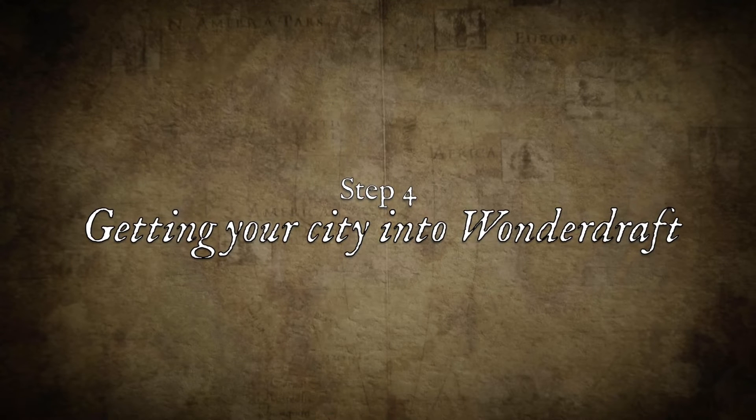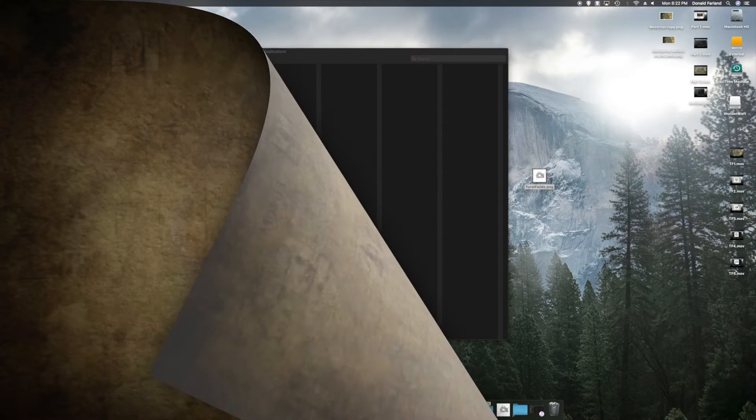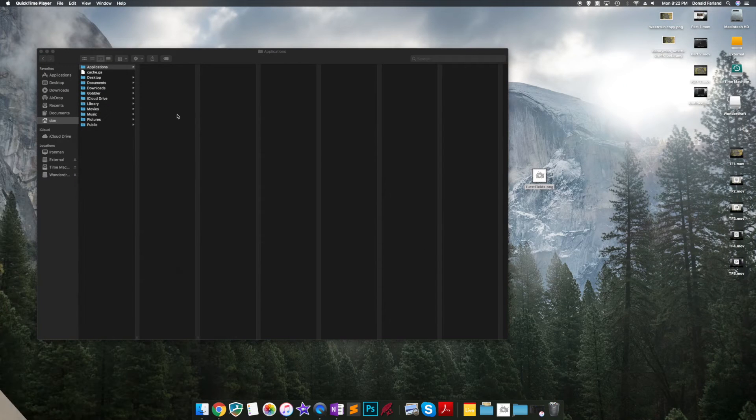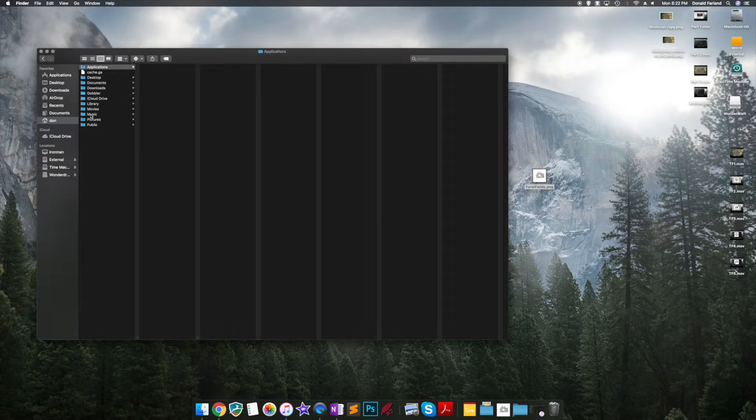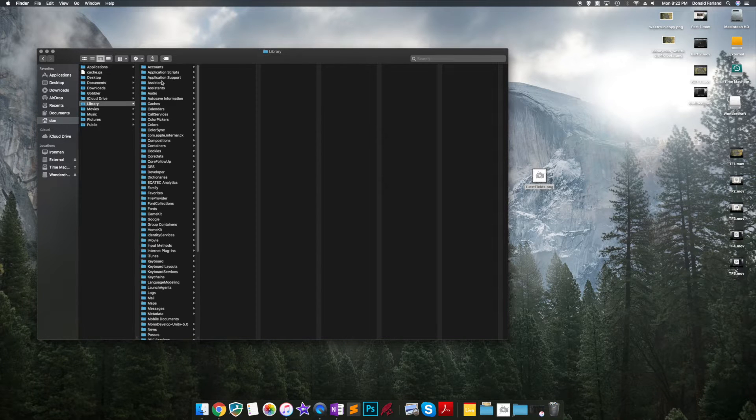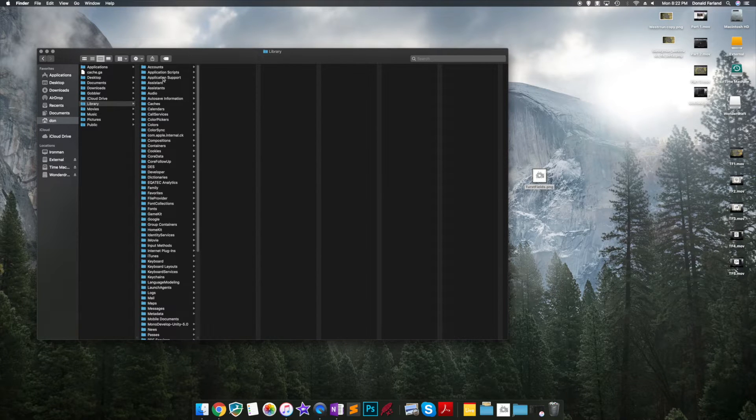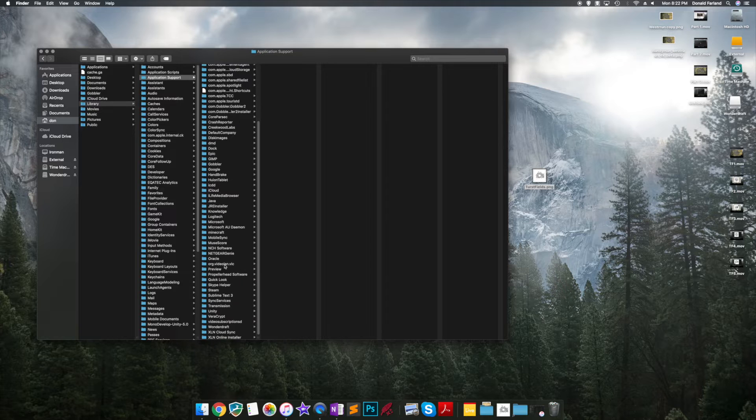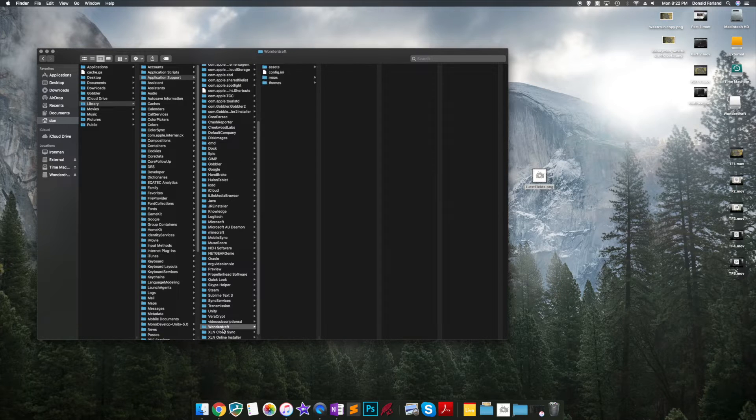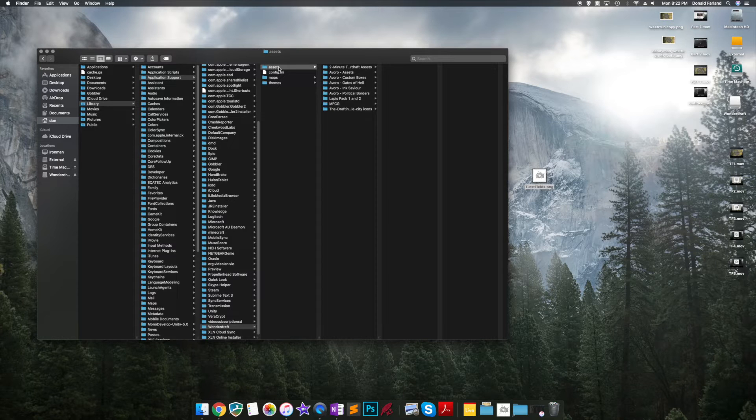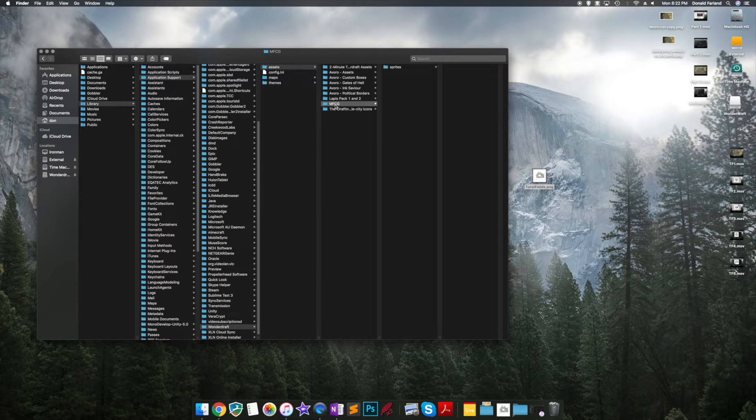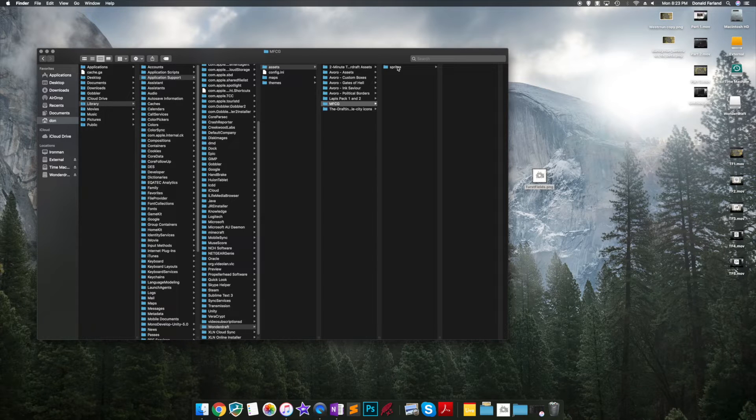The trick to bringing your city into Wonderdraft entails bringing it in as an asset. You don't want to use the overlay feature. You want to bring it in like you would a tree pack or mountain pack or symbols. So the process is different whether you're on a Mac or a Windows PC. Here I'm showing you the path on a Mac, and the path for Windows is included below.